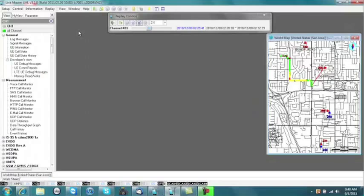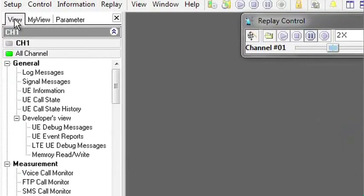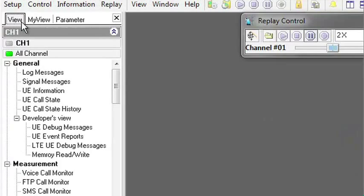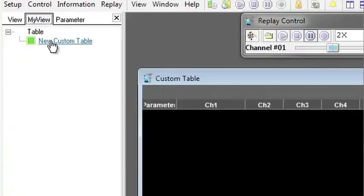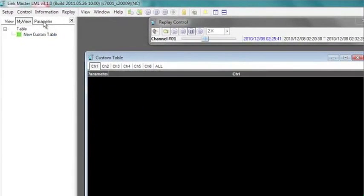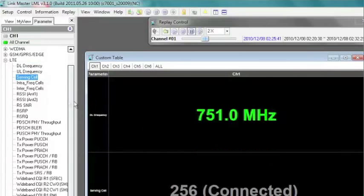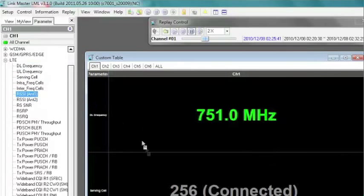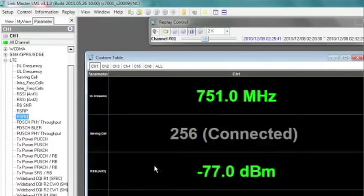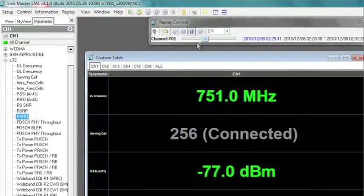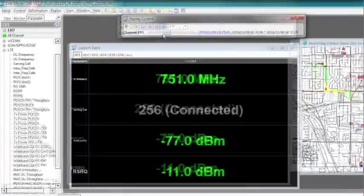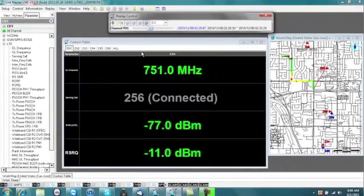But you are not limited to the system's predefined views. The custom view option allows you to simply drag-and-drop parameters into your own personalized table. Now you can compare network conditions specific to your connected devices.